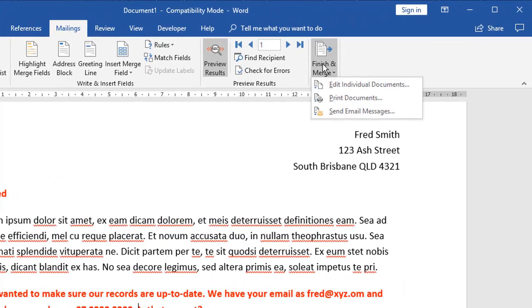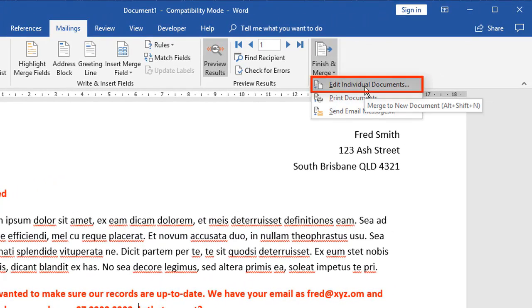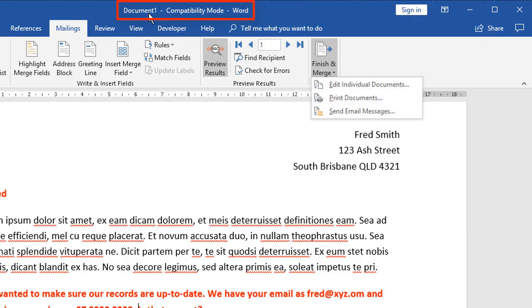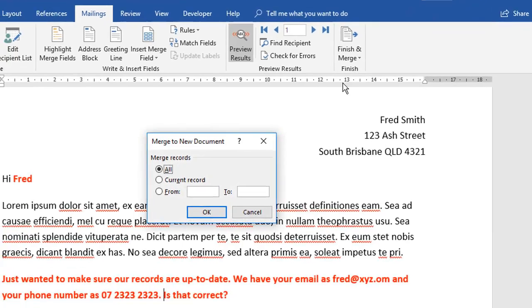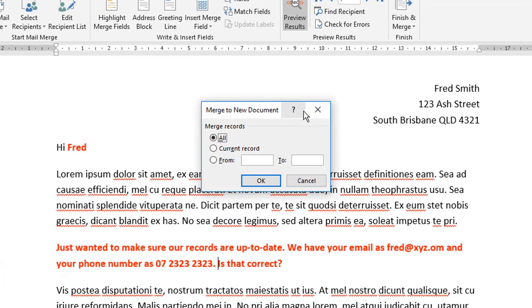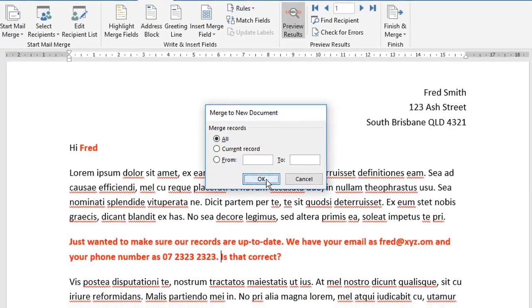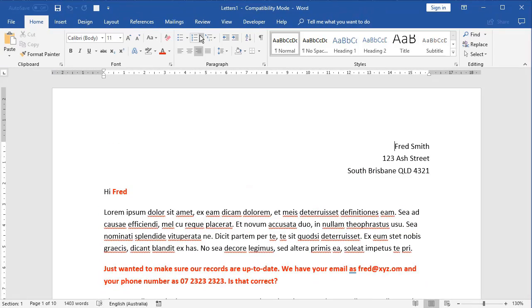The other option you have under finish and merge for letters is edit individual documents. Now if you look at the top here, this, as I said before, is just a standard document at the moment. It's now, if you like, the master mail merge document. When I click edit individual documents, it's actually going to create a second document for me called letters one. Let me just show you that. So again, you can choose which contacts to include. Let's just do all of them. So I click okay. It's now created that second document called letters one.